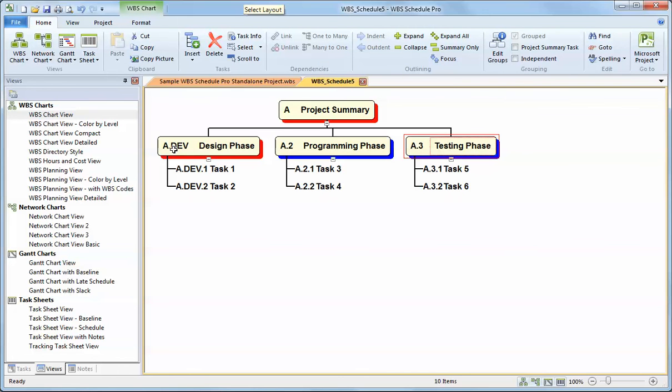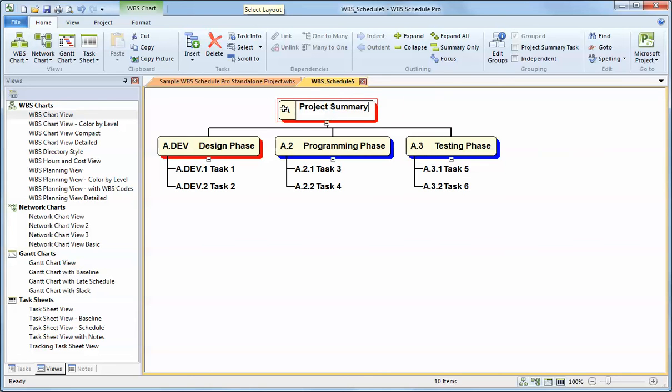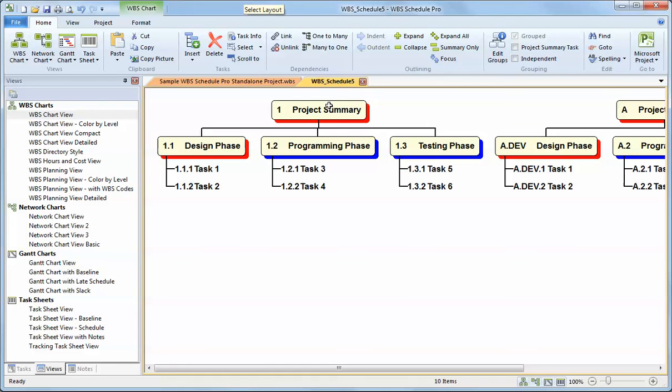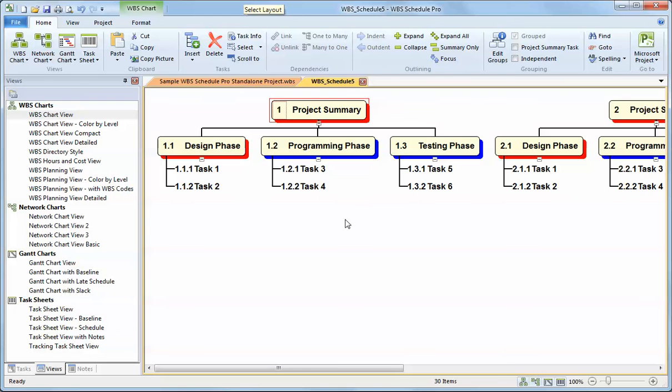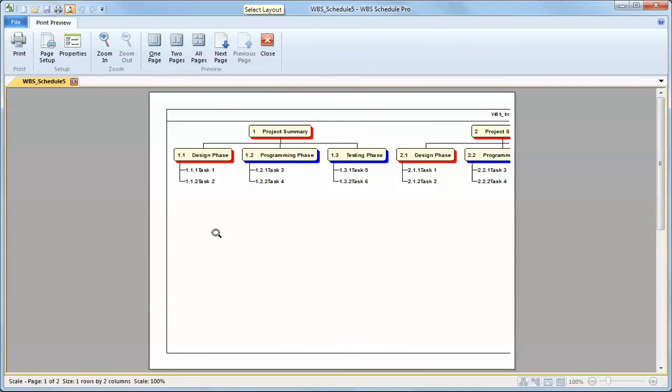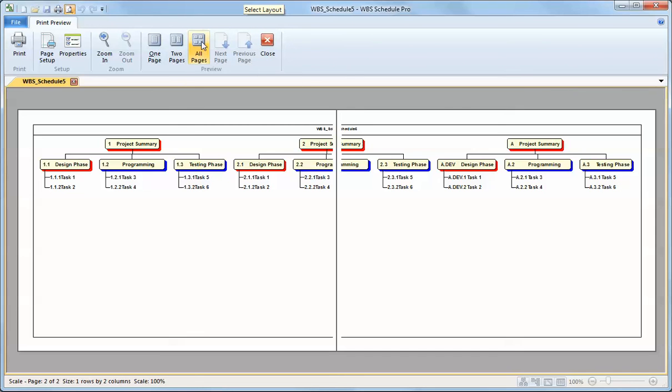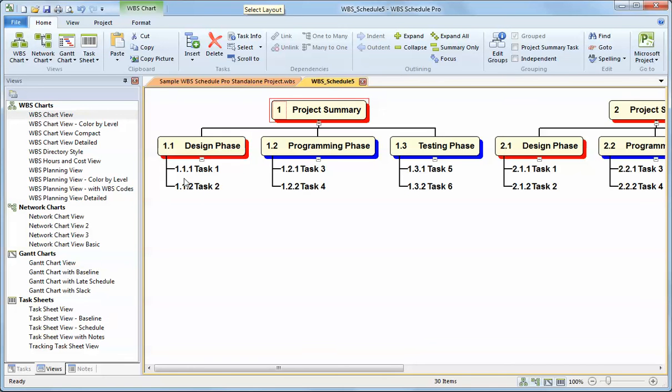One of the options I wanted to show you lastly is printing. And printing is really easy to do with the WBS program. What I'm going to do is I'm going to actually create a much larger chart by copying and pasting a much larger chart here and then doing a preview to show you how this would print. Typically, your WBS charts tend to be very wide. And this is in preview now. I can show you all pages. It's a two-page printout because it's a fairly wide WBS.